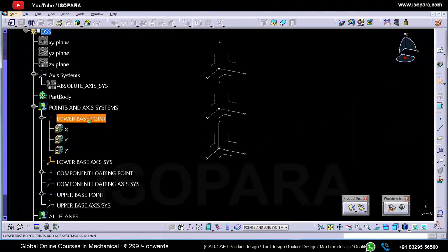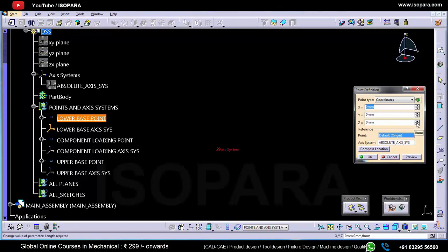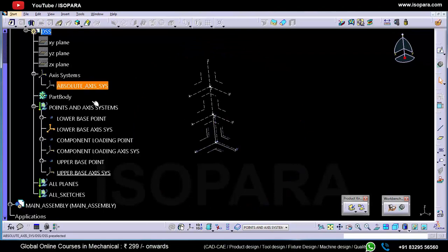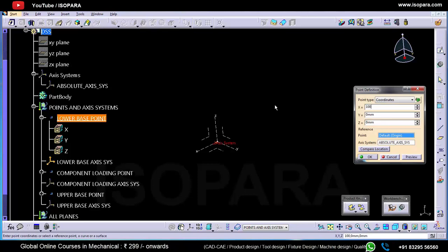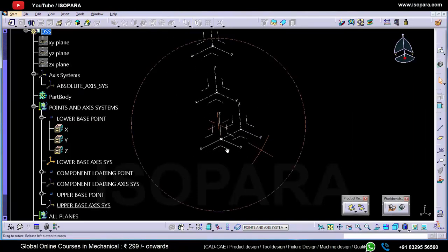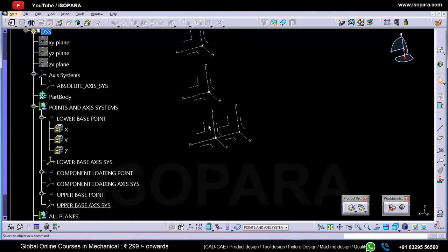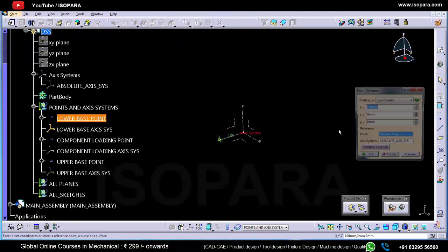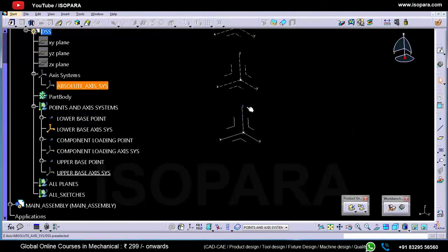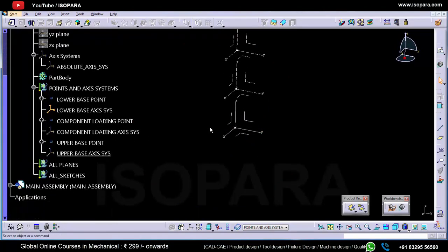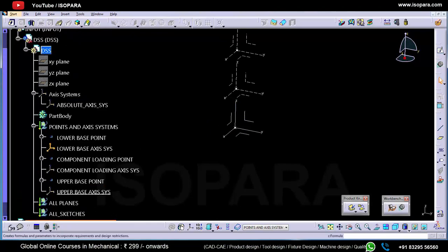Now if I change the lower base point, everything else will change according to it. I'll take 100 mm here — you can see the absolute axis system and the three axis systems are updating with respect to the lower base point. I'll take it back to the original position at 0, 0, 0.